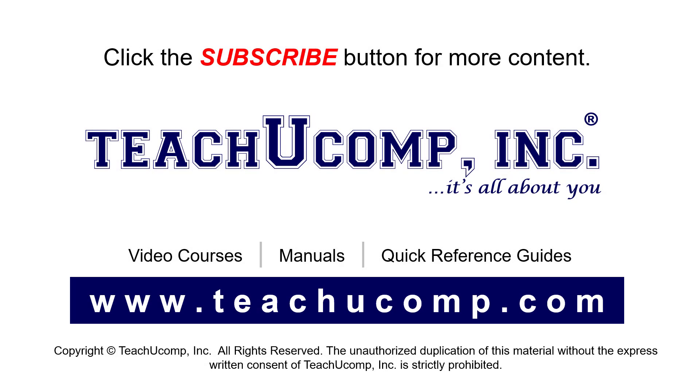Remember to click the subscribe button to see more of our videos. See our full suite of courses, instruction manuals, and quick reference guides at www.teachucomp.com.